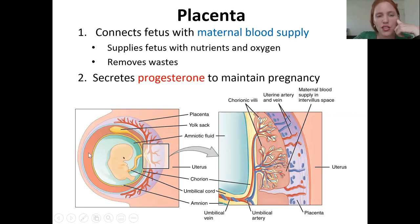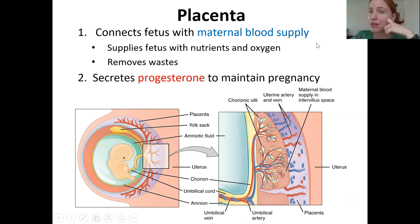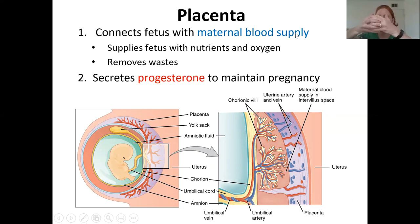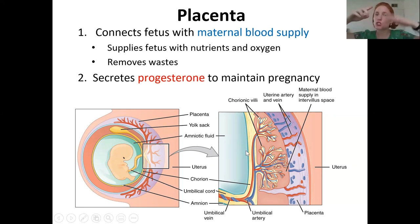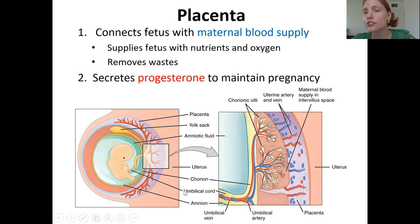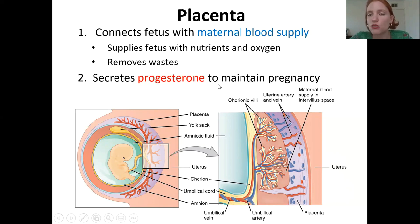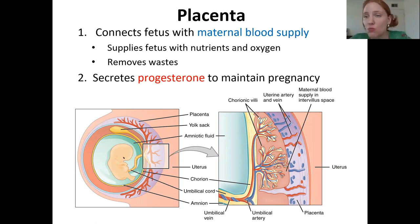Once the embryo embeds, some of the fetal tissue combines with the maternal tissue to create the placenta — a combination of fetal and maternal tissues. Its primary function is to help with the fetal blood supply: supplying the fetus with nutrients and oxygen and removing waste products like carbon dioxide and urea.